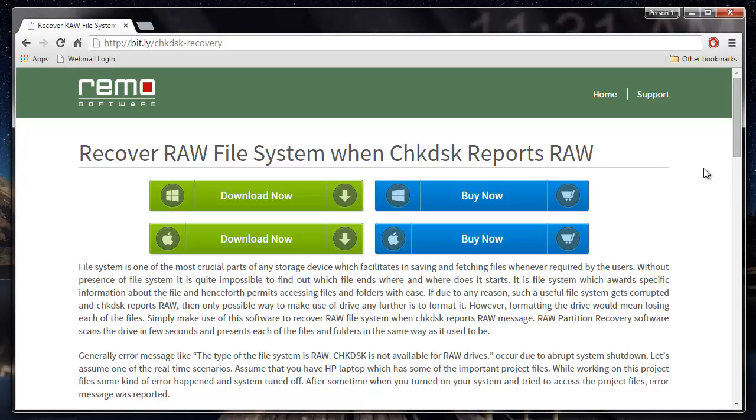Hey there! In this video, I'll show you how you can recover data when Checkdisk reports raw file system on your hard drive.